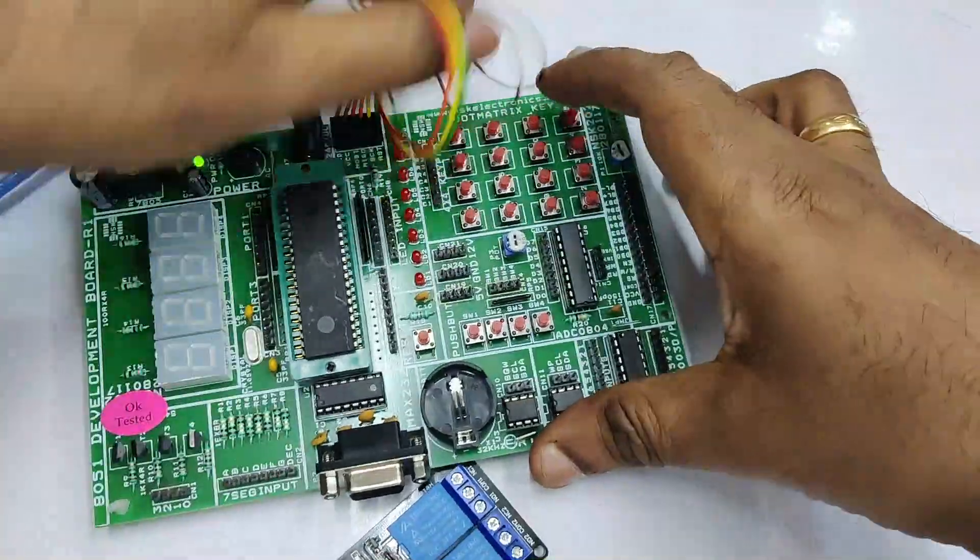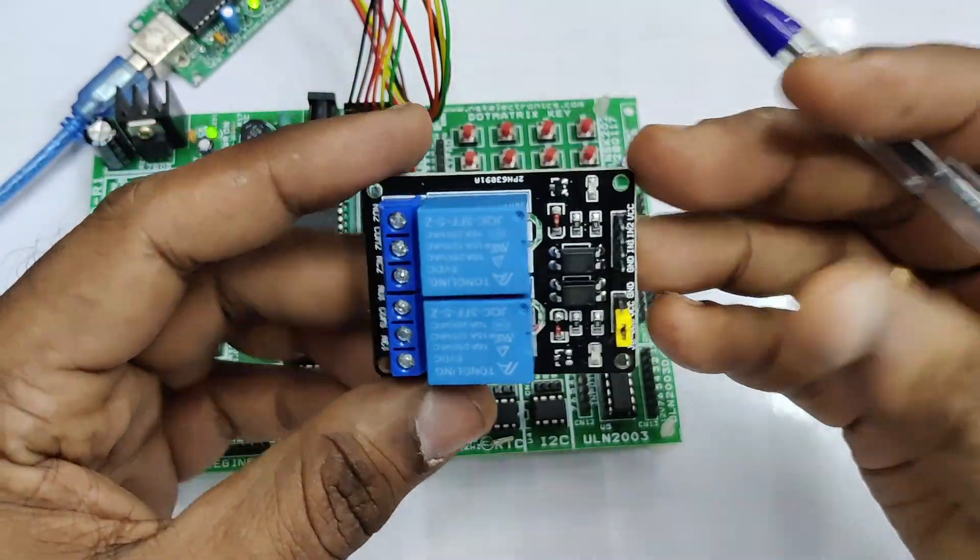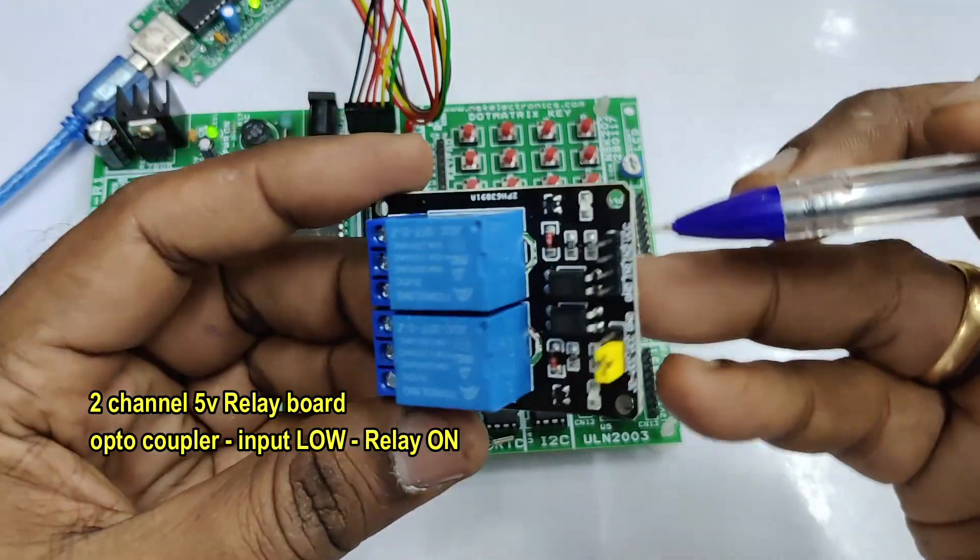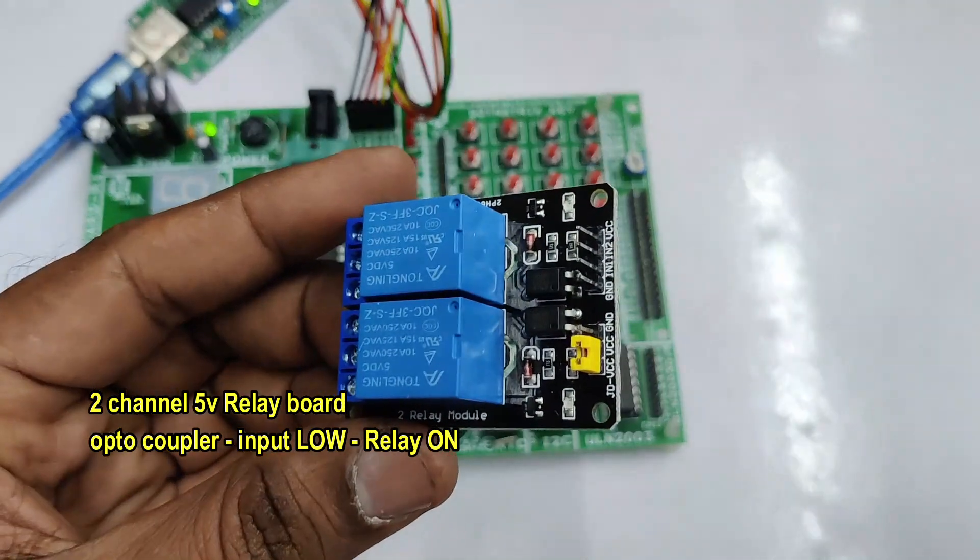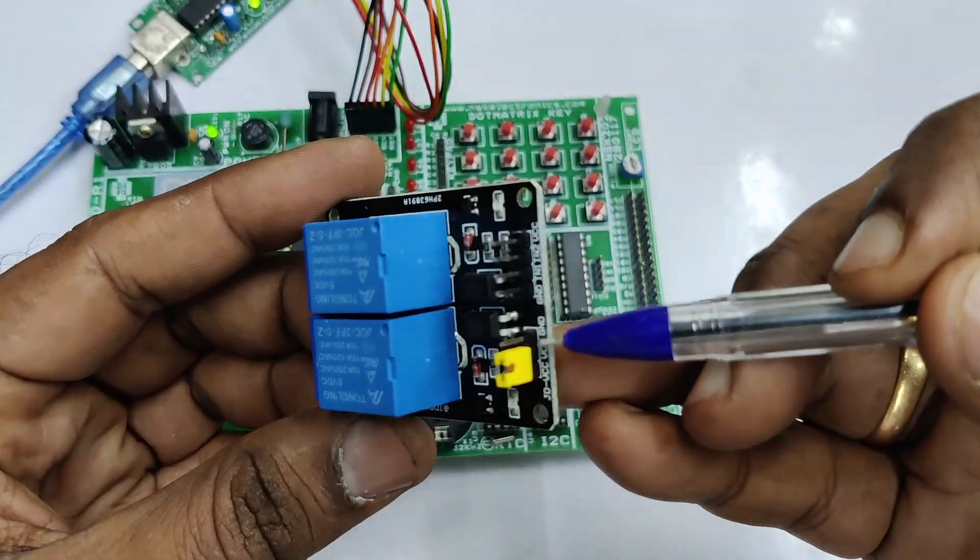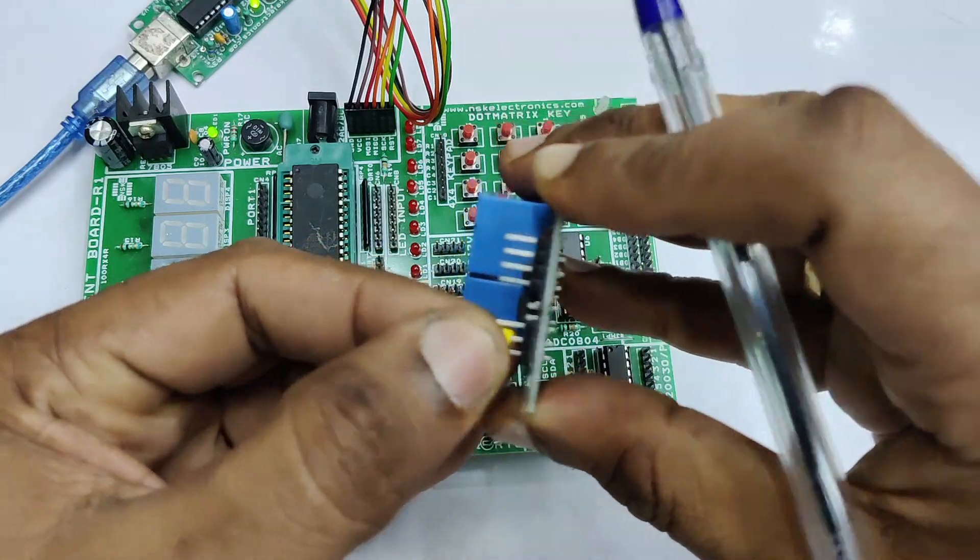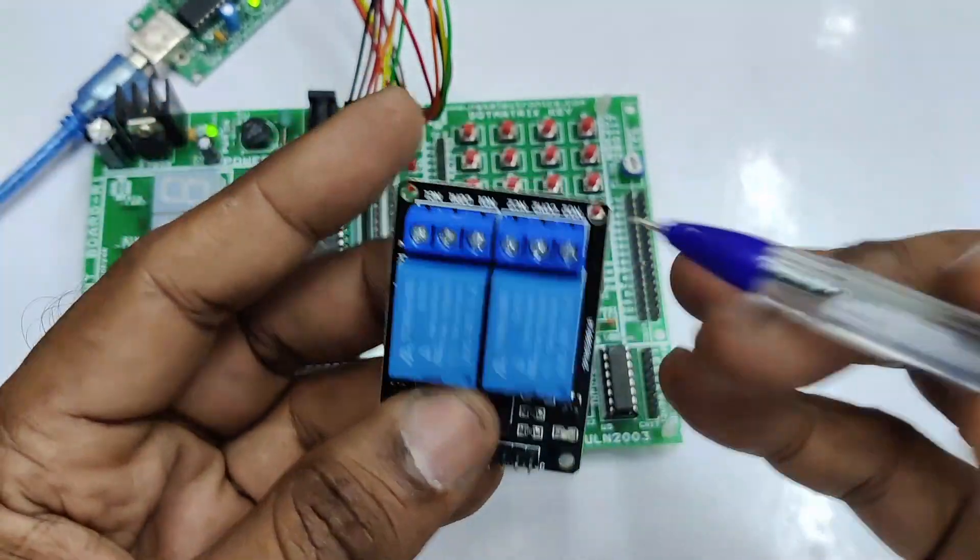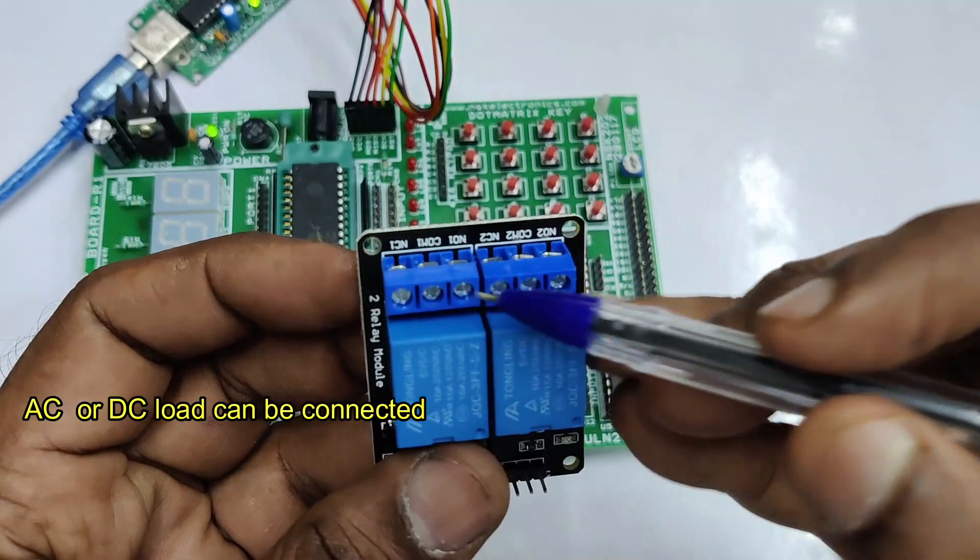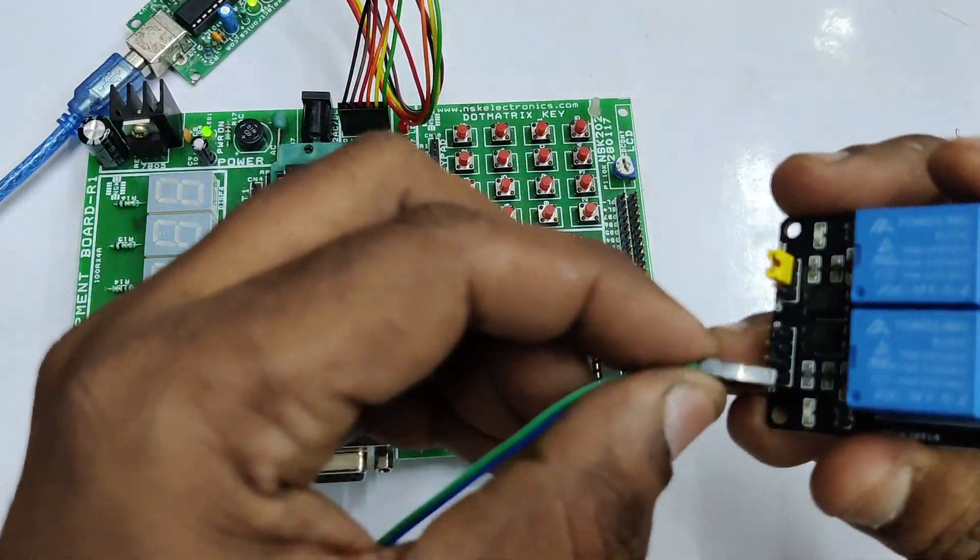We will be using a two channel relay board in this demo for connecting home automation loads. Each channel has got an optocoupler drive. So when a low is applied at the input, the relay will be on. And when a high is applied, the relay will be off. And there is also a jumper, a low jumper. Do not remove this jumper. This jumper is removed only while using with the Raspberry Pi or NodeMCU when the microcontroller is 3.3V. Now leave the jumper as it is. At the top you can see the terminals where you can connect AC or DC load. There are three connections for each relay: NC, NO and common.